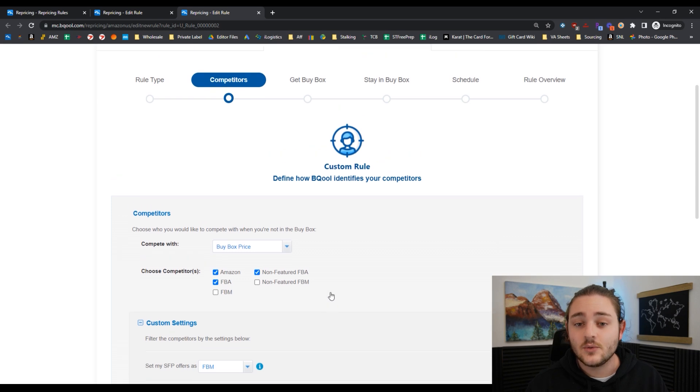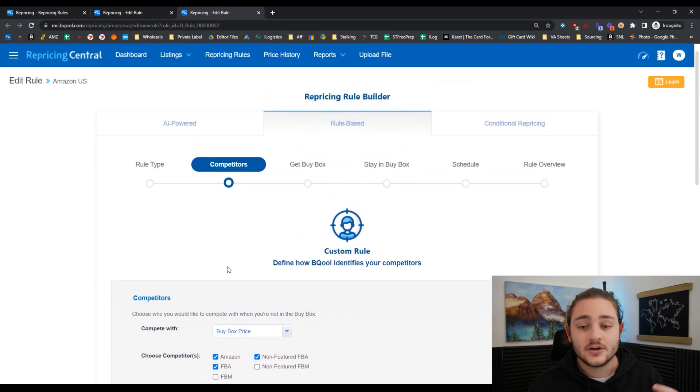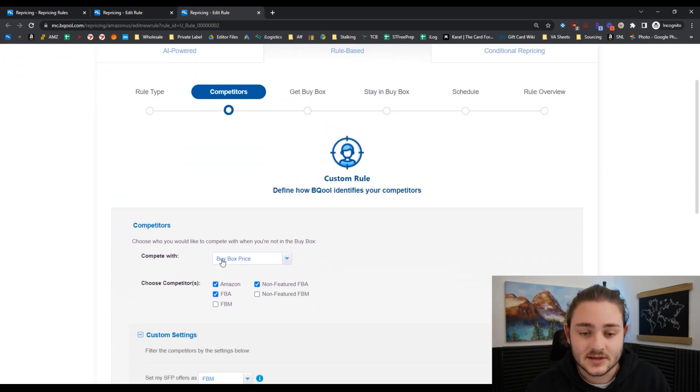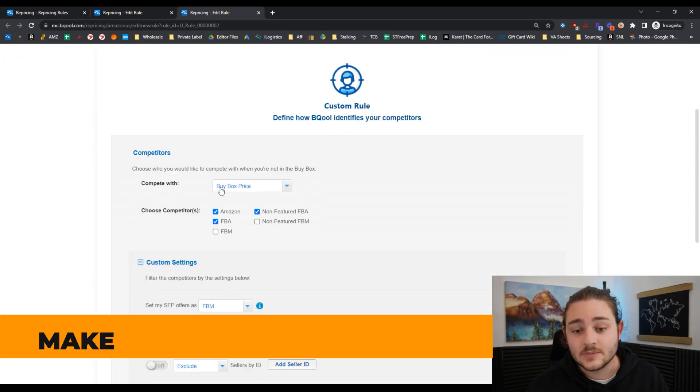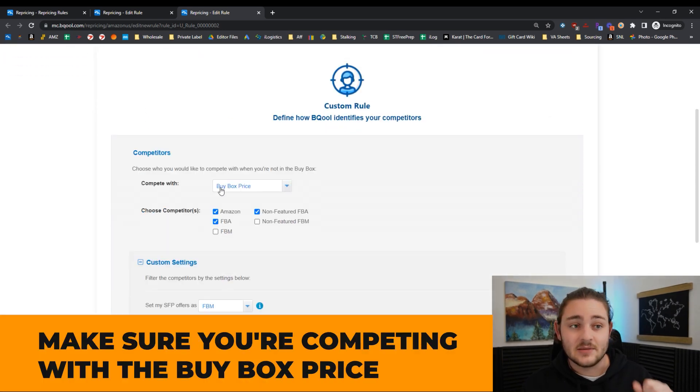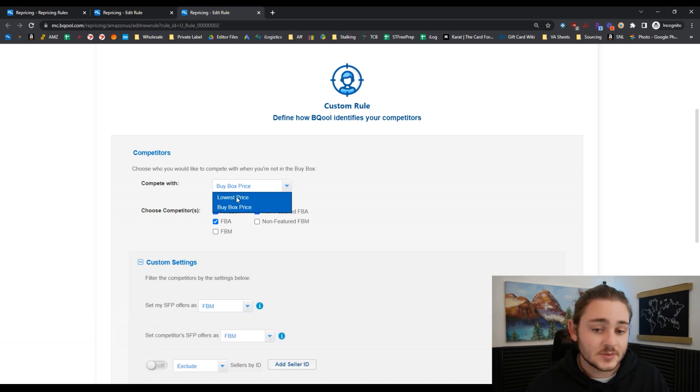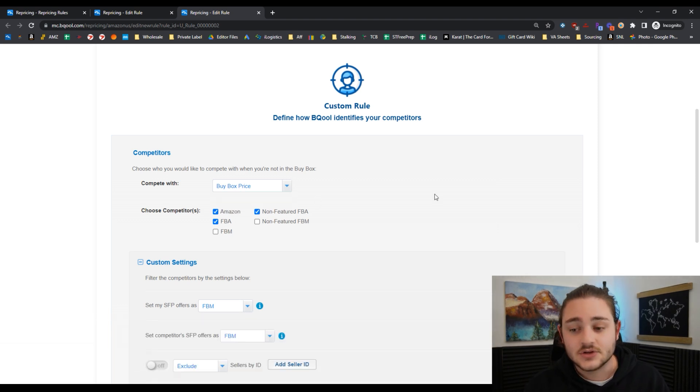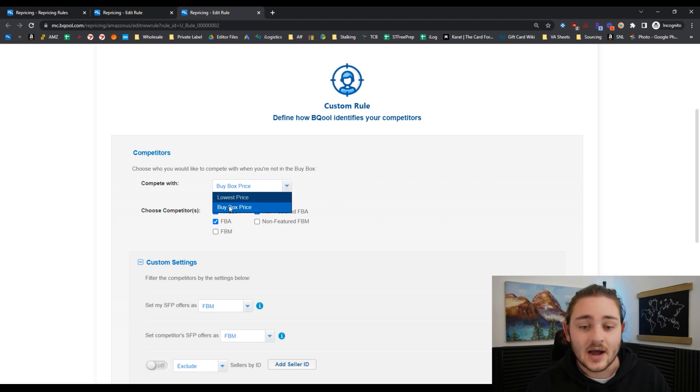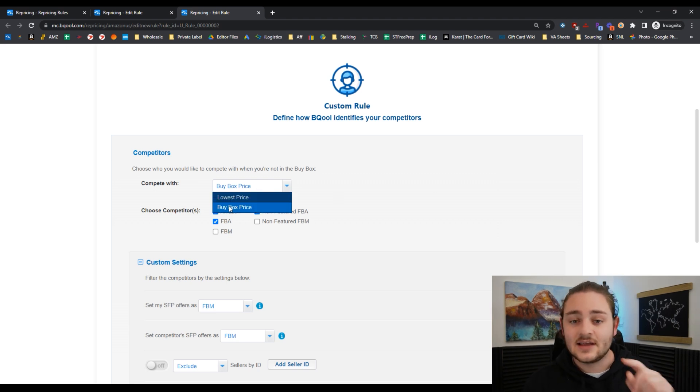The first thing you want to think about is to make sure you're competing with the buy box price. The difference here is the lowest price is not always the buy box price. You go to a listing on Amazon, the buy box is where it says add to cart.